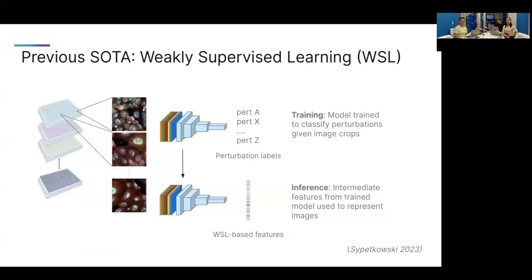To get better performance, we found that we had to move away from some of the state-of-the-art approaches that use weakly supervised learning. In this case, models are trained to take images and then predict what the perturbation was from the experiments, and then at inference time an intermediate layer in the model is used to represent images for downstream use cases.